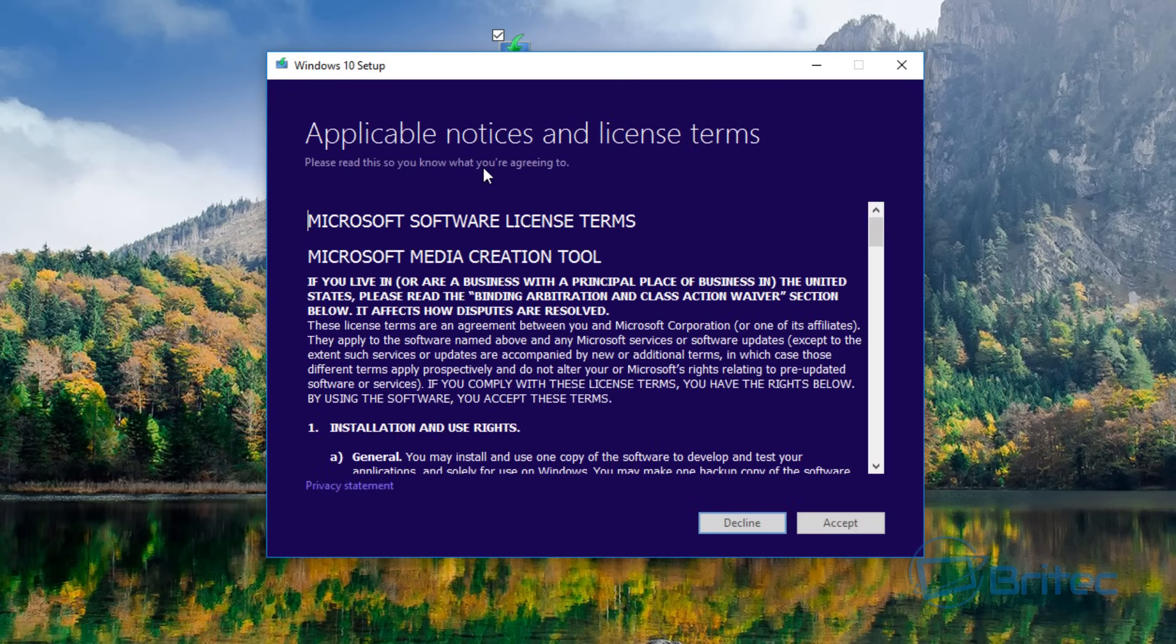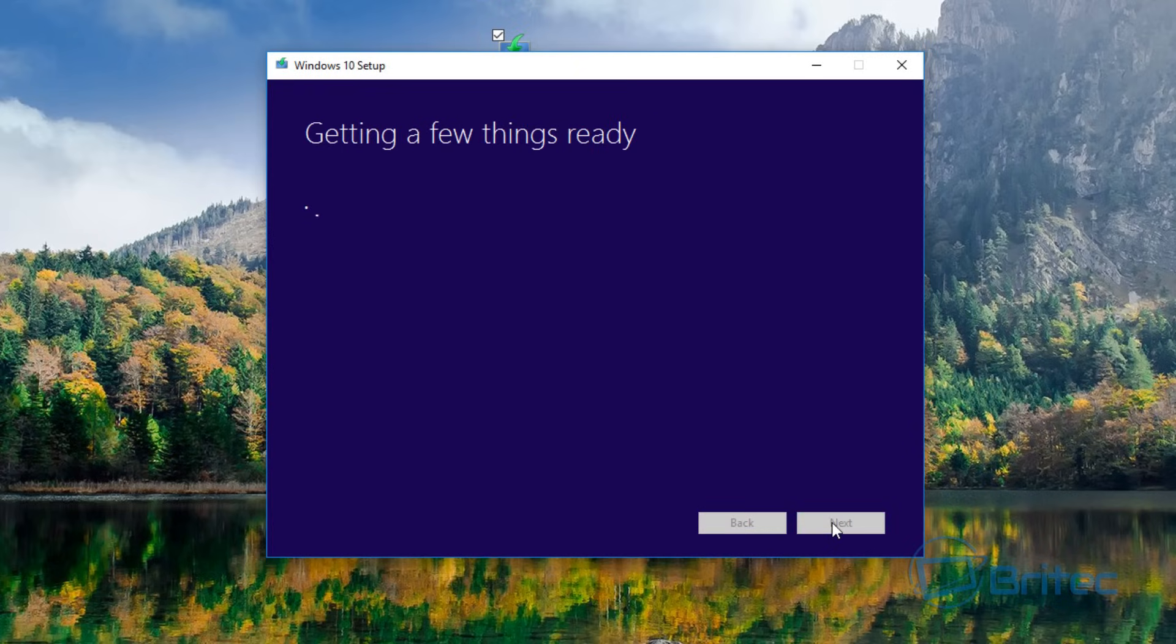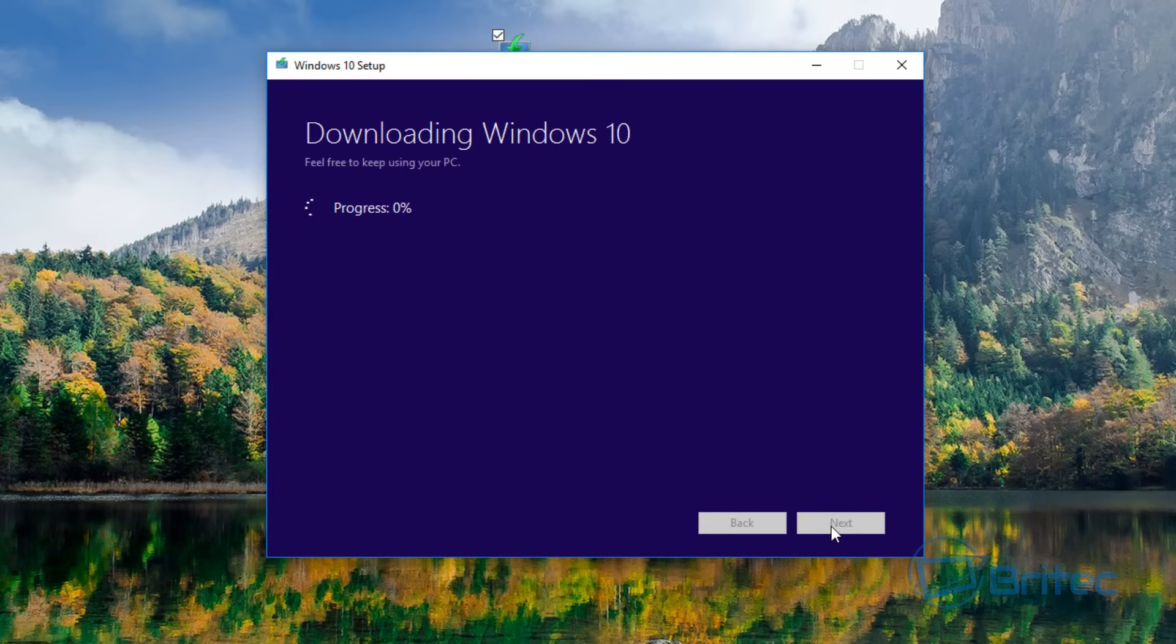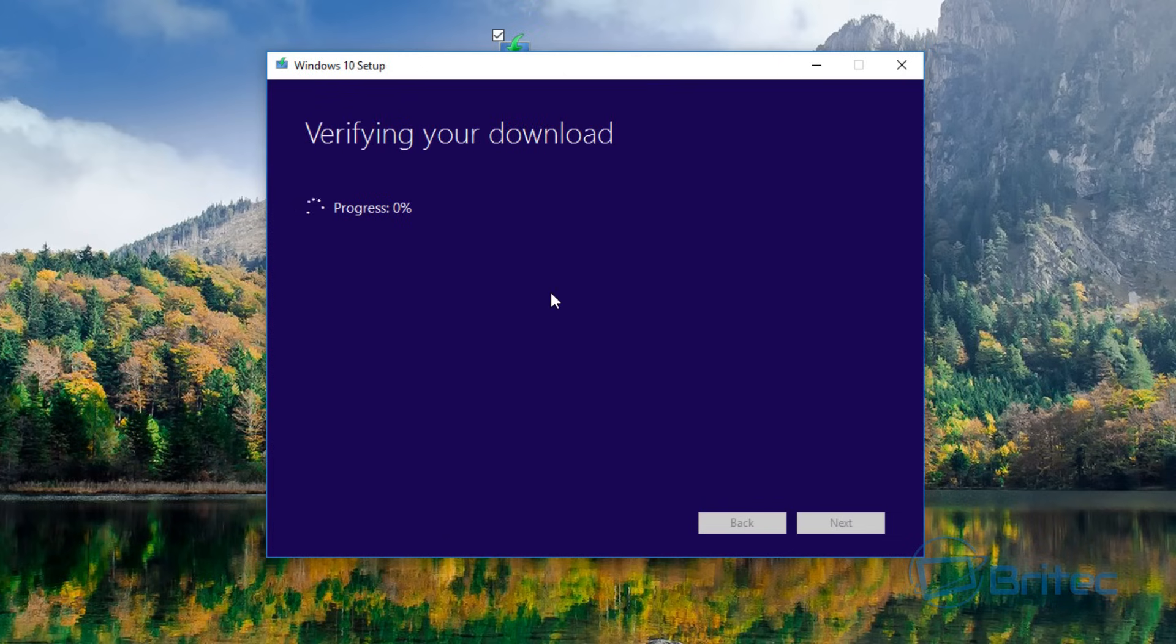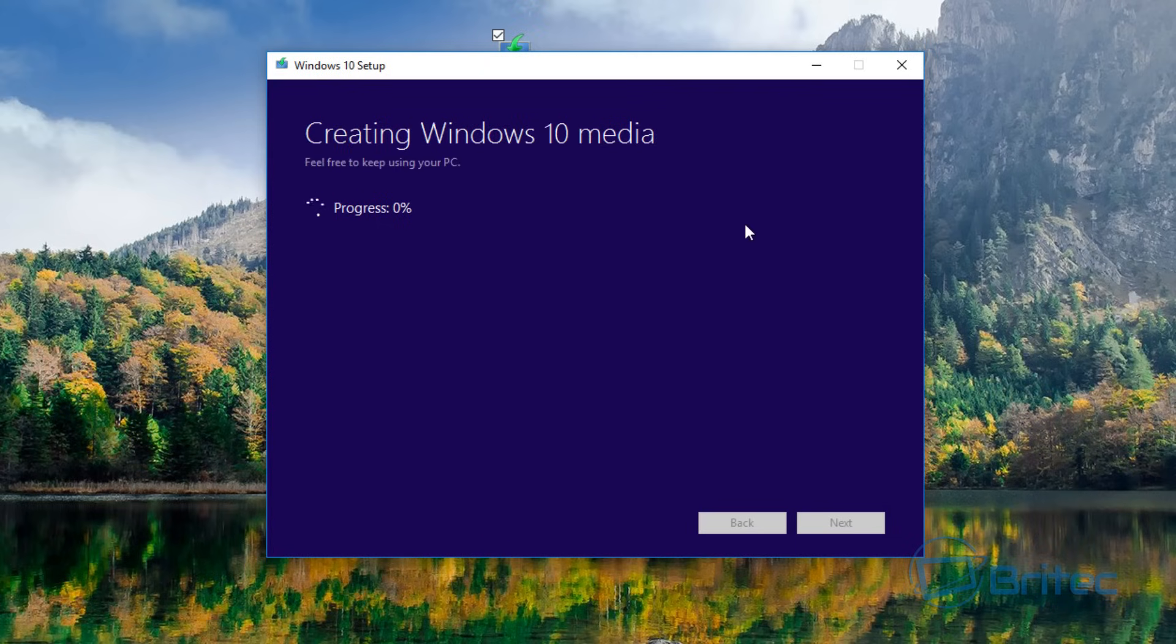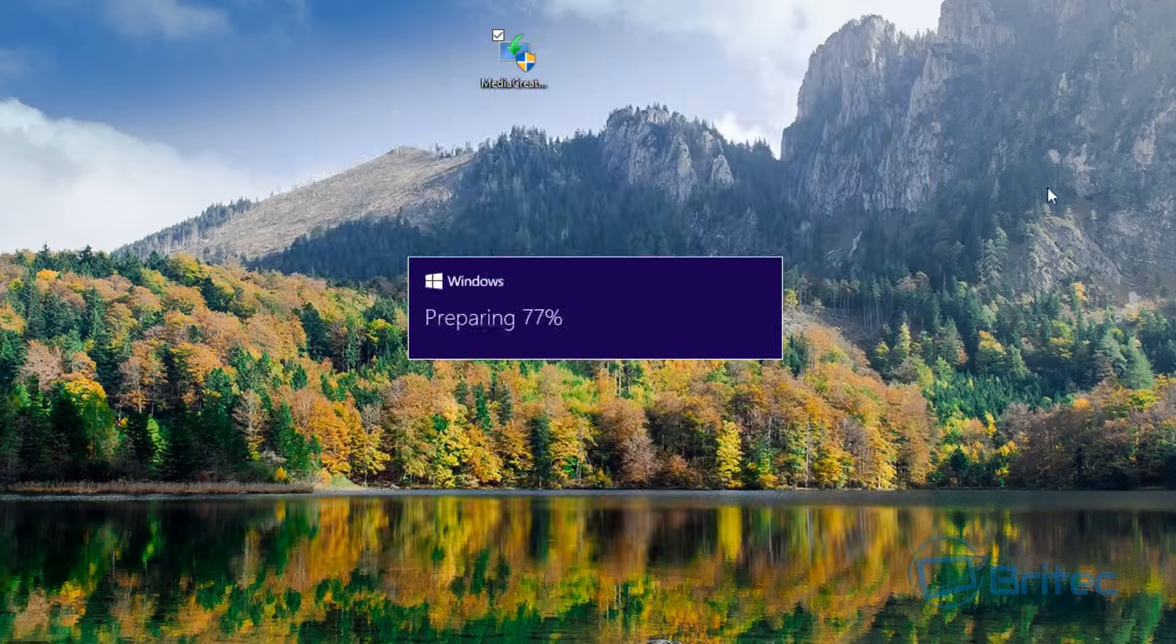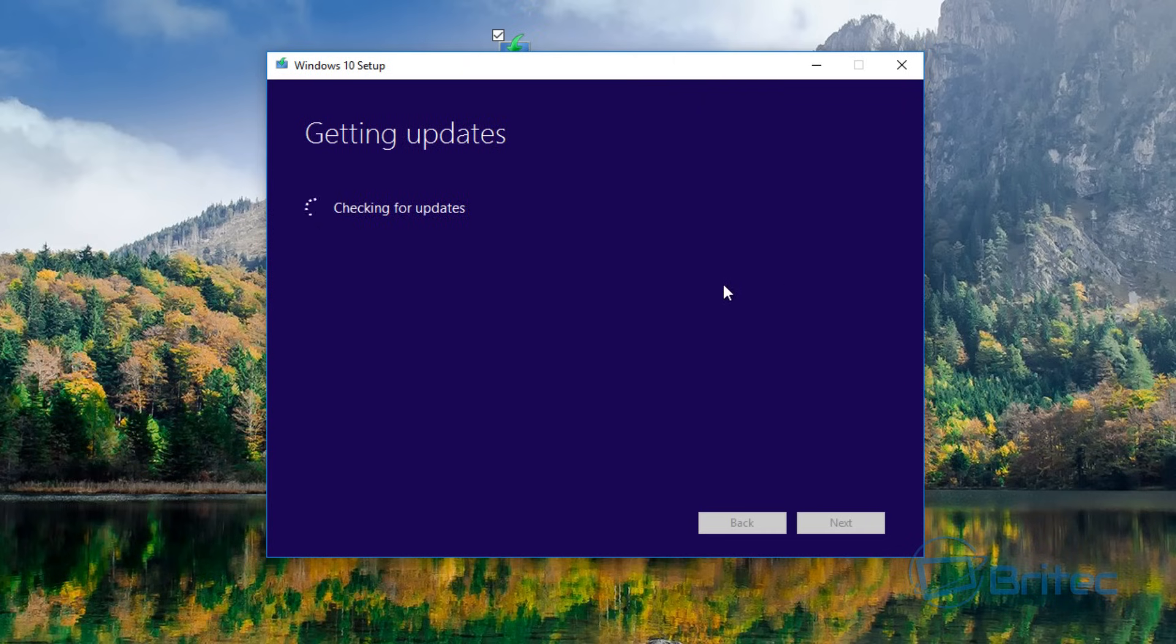Now, once this opens up, it's going to get a few things ready, okay? So we're going to accept the license agreement. So we're going to do here is click on Upgrade This PC Now. This process will take a bit of time, okay? It's just going to verify our download and it's going to create our Windows 10 media for us now.